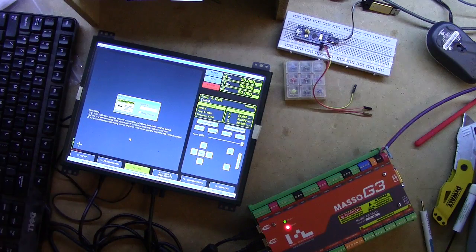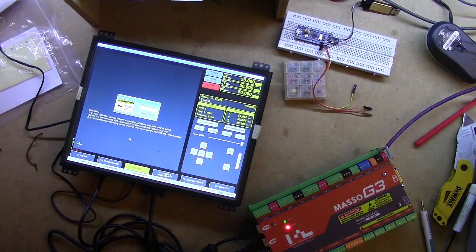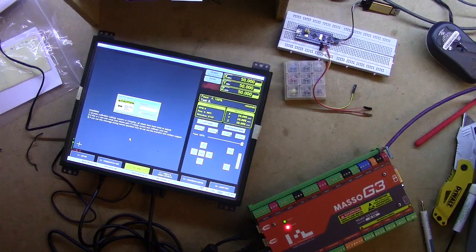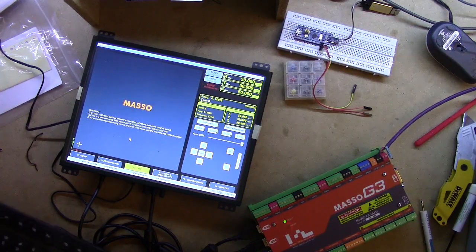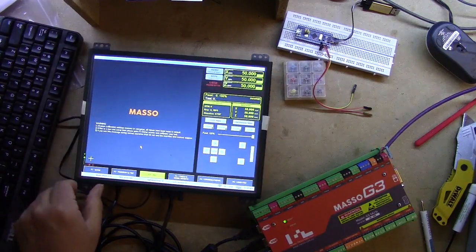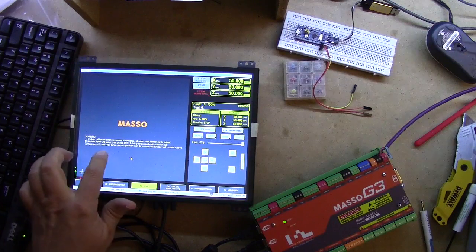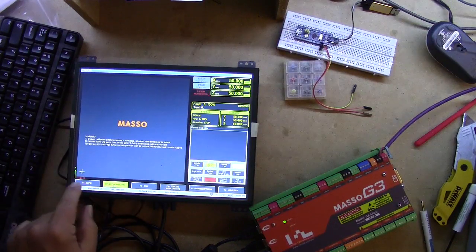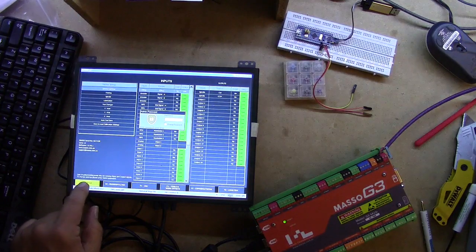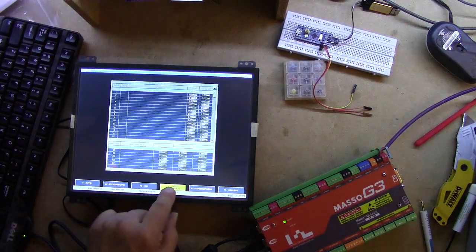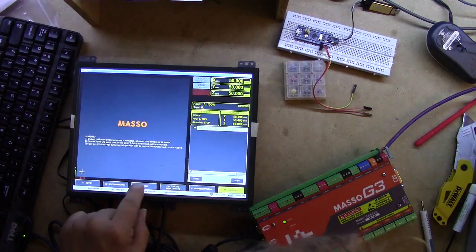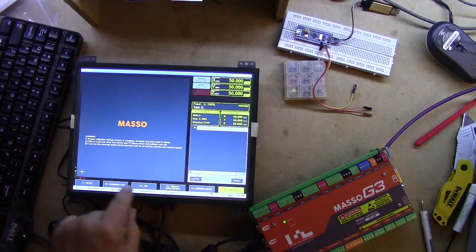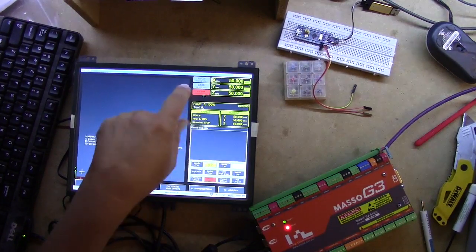Now it's asking me for the password. The default password is HTG, and we're in. Let's see if the touchscreen actually works. It looks like it tracks my finger. There we go, here's a setup screen, program, and MDI. It looks like it's pretty damn responsive.